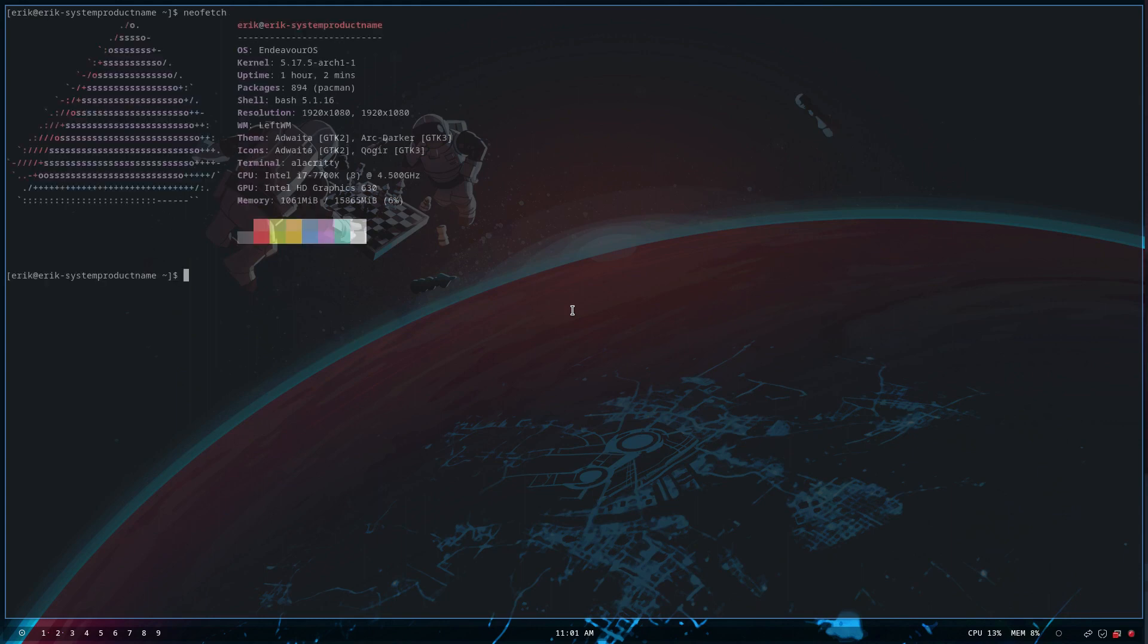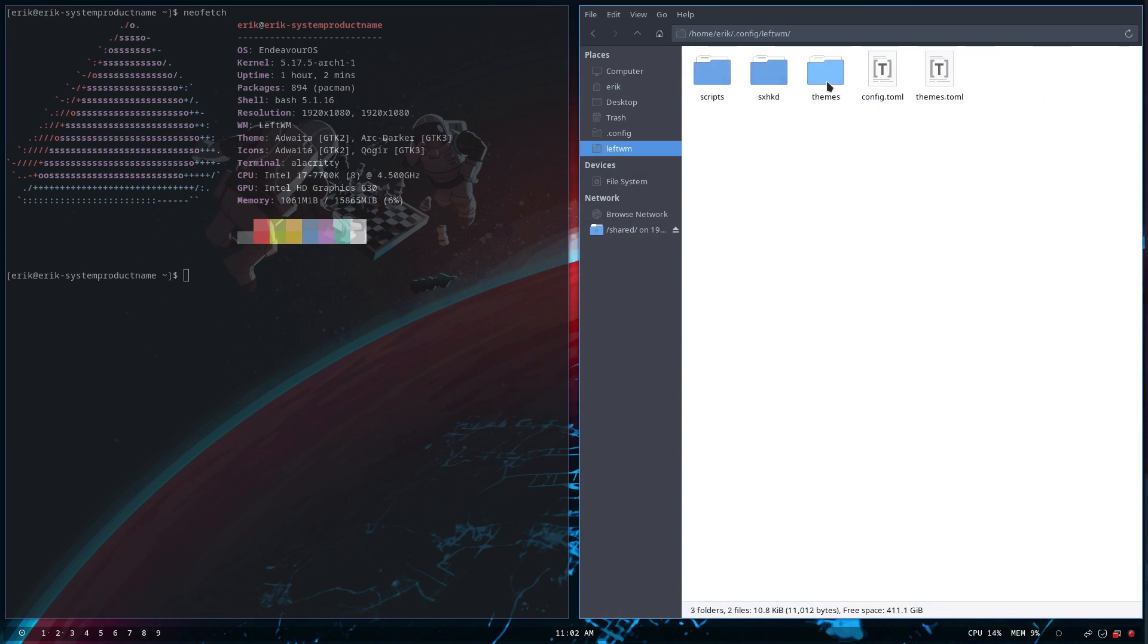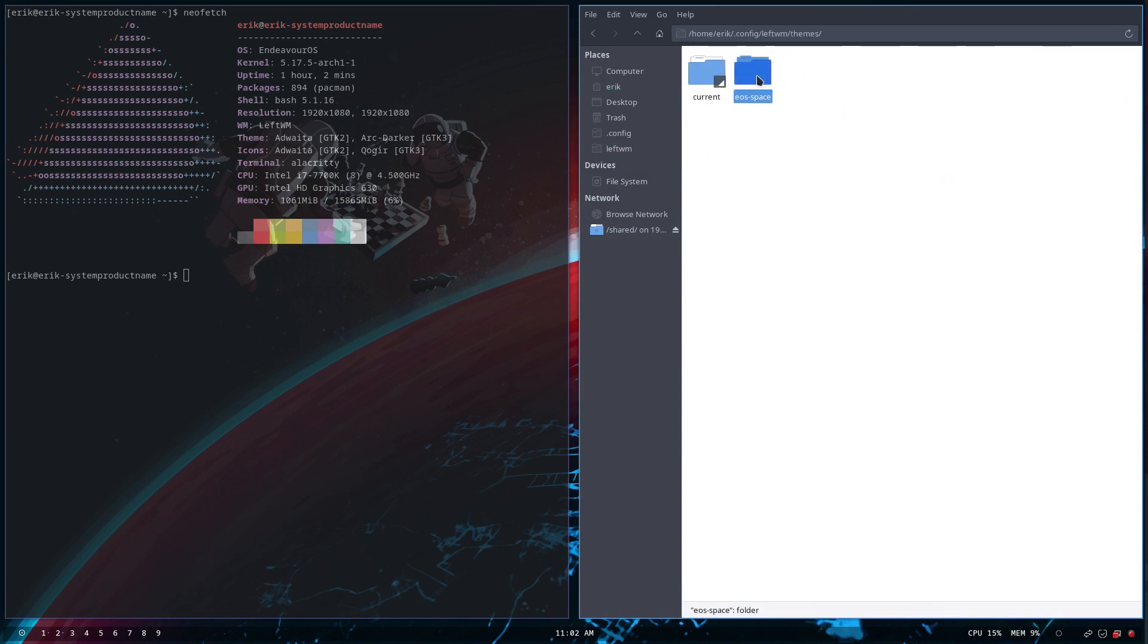I just made a video on how to put LeftWM on your system and we have here LeftWM and we created the theme for the EOS space. That's what you're looking at.